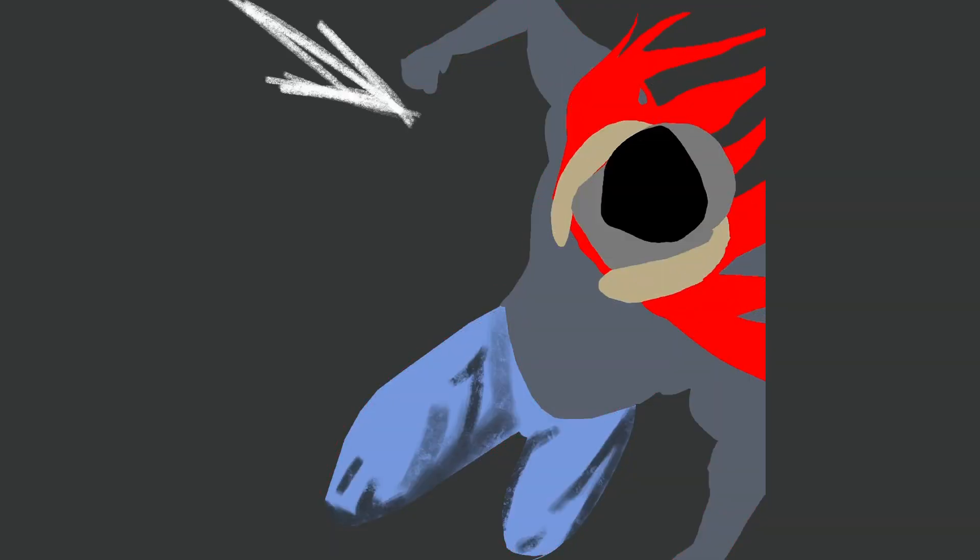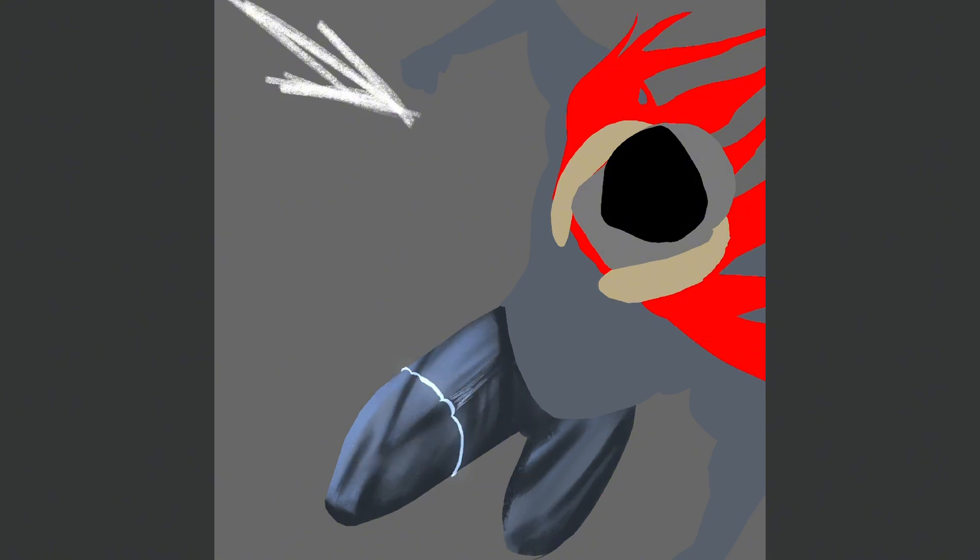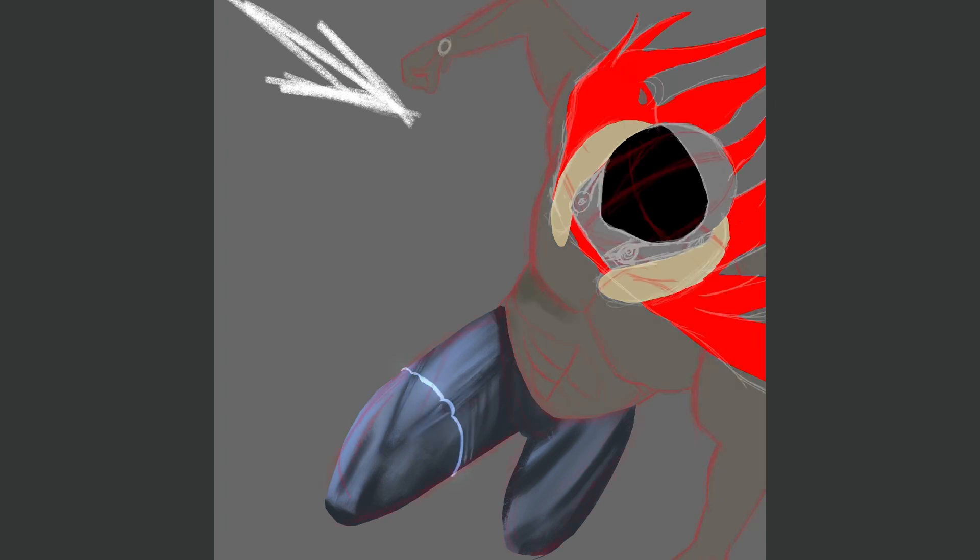Then we blocked in the colors and started shading the legs. Moving on from the legs and body we shaded the torso and arms. Then we shaded the cape which was surprisingly easy and turned out quite good for the amount of effort I put into it.